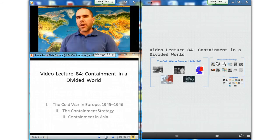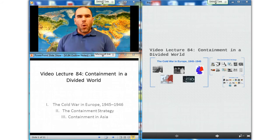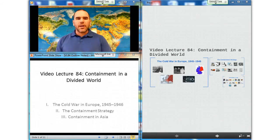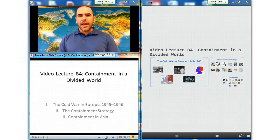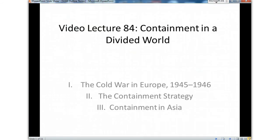Hello and welcome to video lecture number 84. Today we are looking at containment in a divided world. Our subsections are the Cold War in Europe from 1945 to 46, the containment strategy, and containment in Asia.